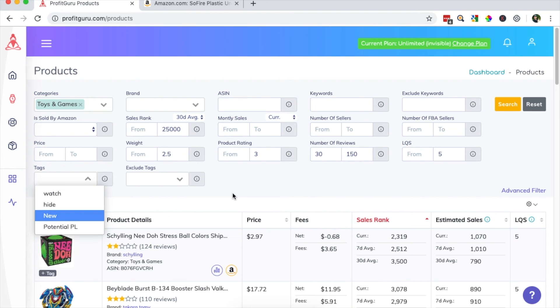So that's about it for product research. As you can see, Profit Guru makes it extremely simple to find products that meet your criteria to sell on Amazon. Thanks for stopping by guys and happy selling.